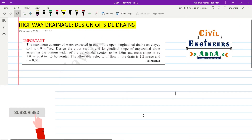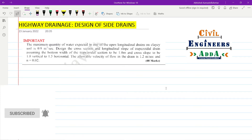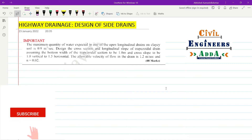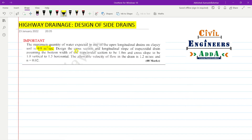Hey guys, welcome to Civil Engineer Sada. Today we are going to solve a problem on highway drainage which is related to design of side drains. The maximum quantity of water expected in one of the open longitudinal drains on clay soil — the discharge has been given as 0.9 cubic meters per second. Design the cross section and longitudinal slope.